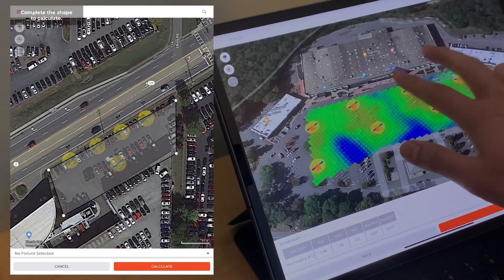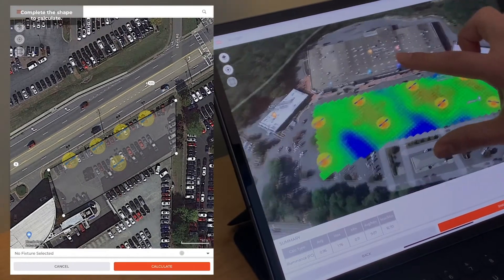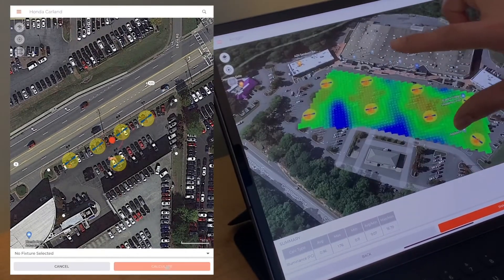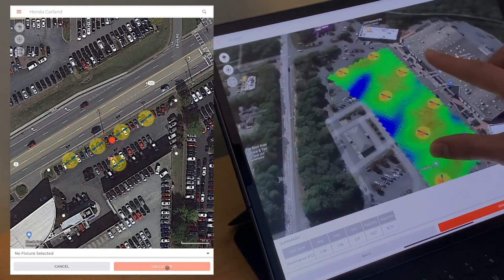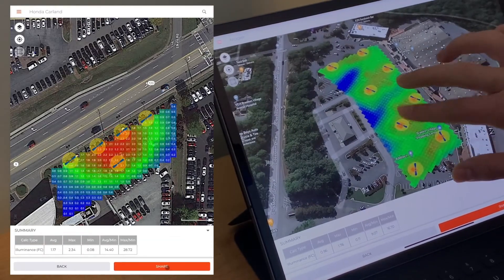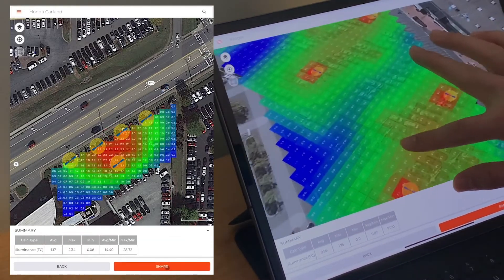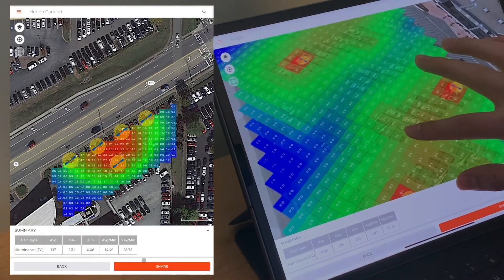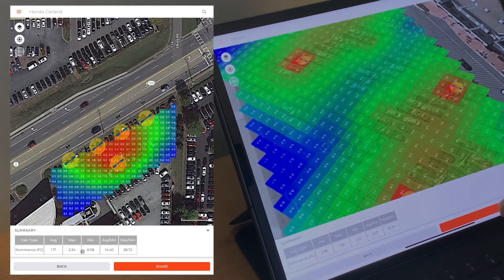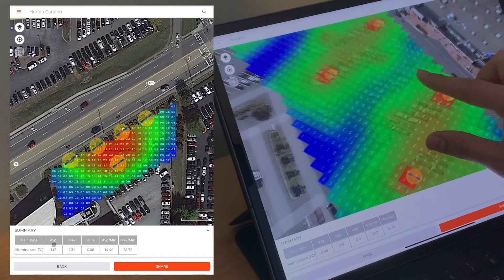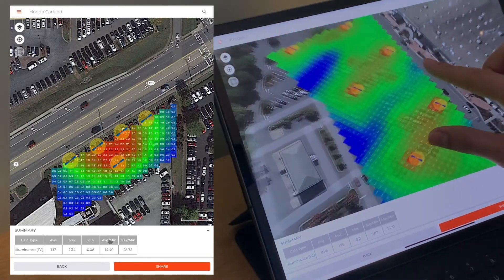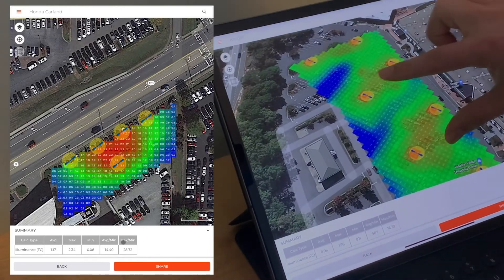The square button allows you to click to place the corner locations for the space that you're interested in. When you complete the shape, pressing Calculate will give you values only for that specified space, and you can see the uniformity values in the summary below.